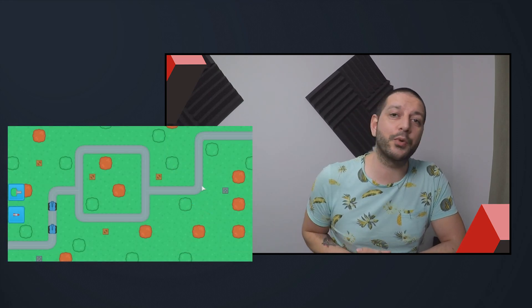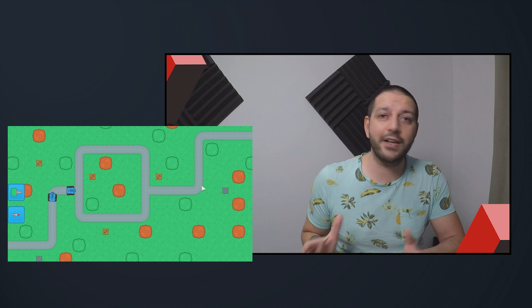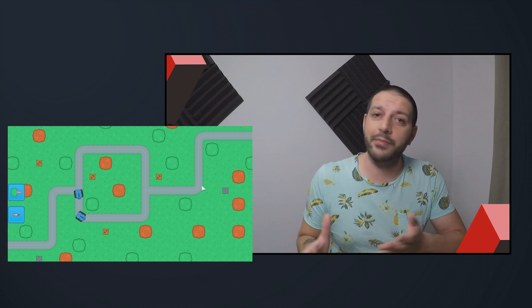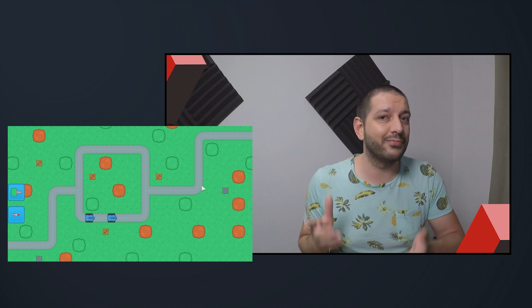Hey guys, welcome to another Godot tutorial in the Tower Defense series. In this tutorial we're going to put a tank on the map and make it drive around.